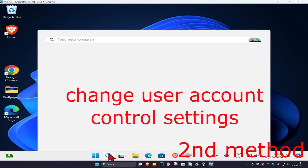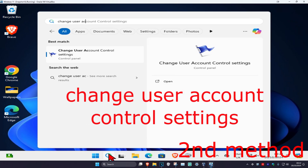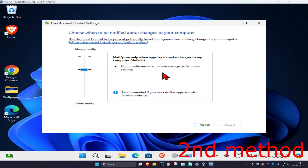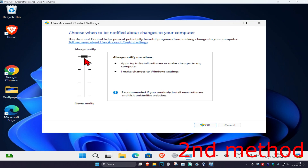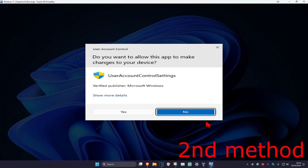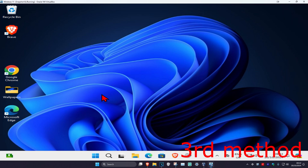For the second method, head over to search and type in 'Change User Account Control Settings' and click on it. Once it opens, make sure you have it set to the second bar, just like on the screen, then click OK and then click Yes — see if that works for you.